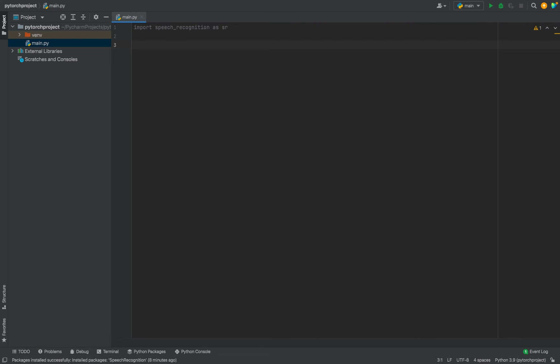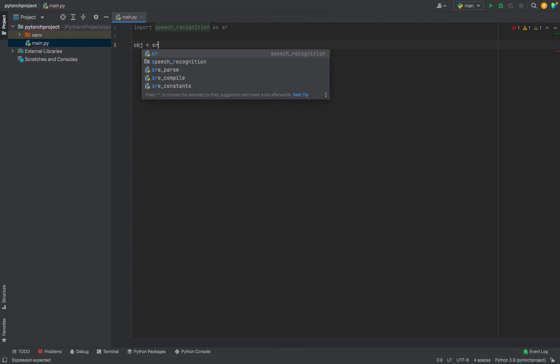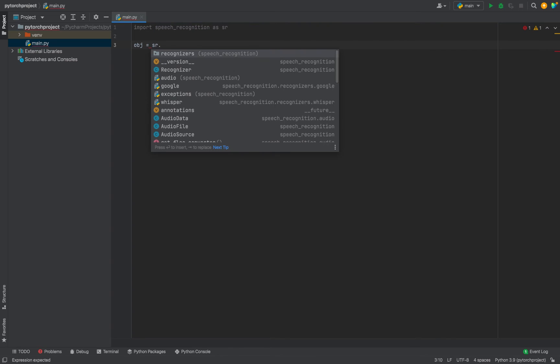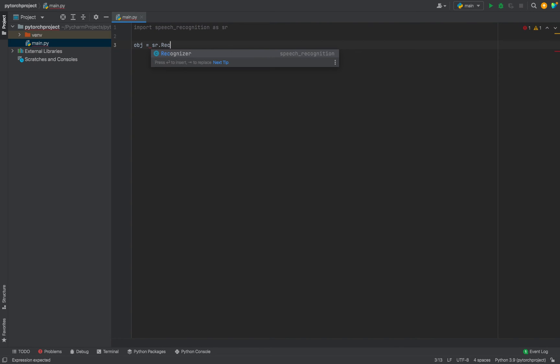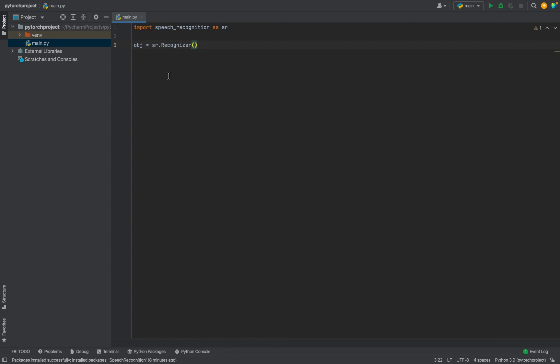And then let's create a recognizer object. Let me call that object as obj equals to sr.Recognizer that starts with capital R. Now if this program executes fine, that means Speech Recognition library has been successfully installed in my PyCharm.